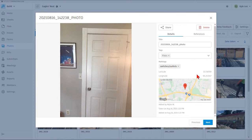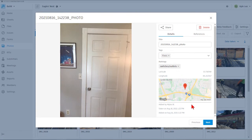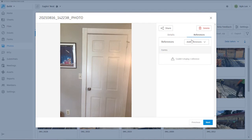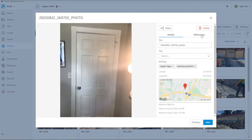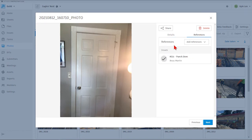If location detection is enabled on the device that the photo was taken with, it will reference the latitude and longitude and provide a quick snapshot of where that photo was taken within a Google Maps image. We can also see who the photo was added by, the date the photo was taken, and the date it was added to the photo gallery. If a photo has been referenced into one of the other areas, we will be able to see that here. For example, one photo is referenced into issue number 114 on a punch list item.